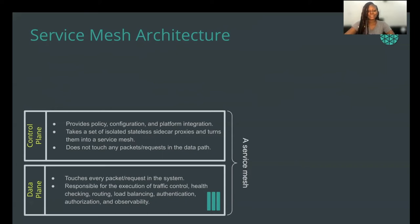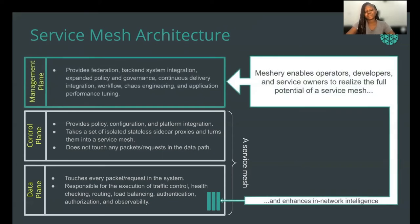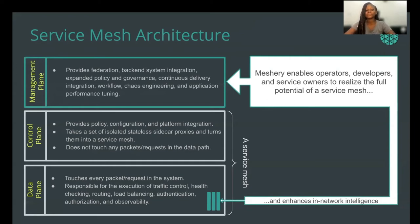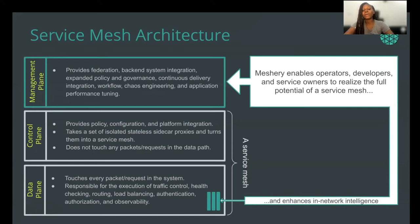And finally, the last layer is called the management plane. This is the layer at the top which helps to federate the service mesh deployments. The management plane performs a lot of things you would most likely not expect from the control plane. These include providing federation, backend system integration, expanding policies and governance, continuous delivery, integration, workflow, chaos engineering, application performance, and so many more. We're going to look at the service mesh management plane called MeshRi, which enables operators, developers, and service mesh owners to realize the full potential of the service mesh.